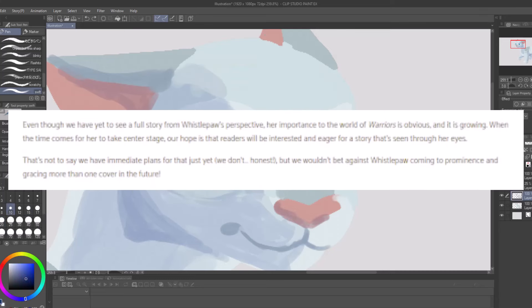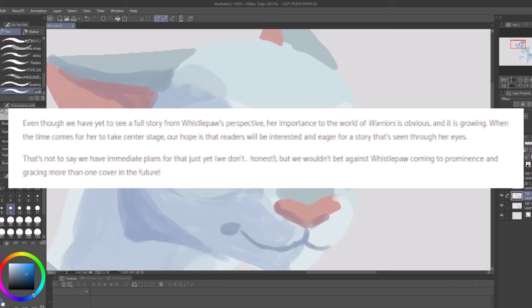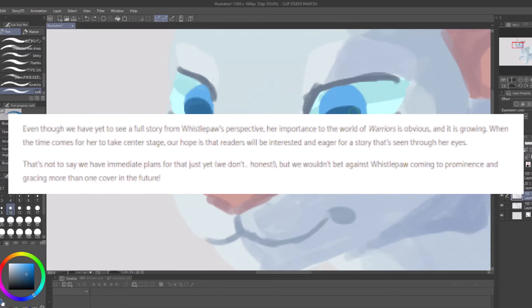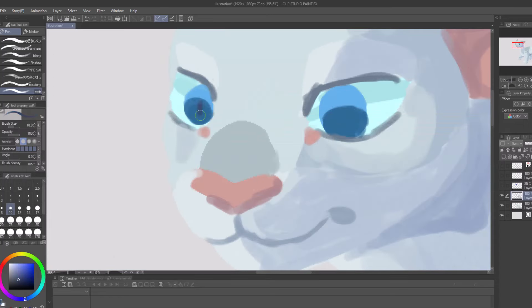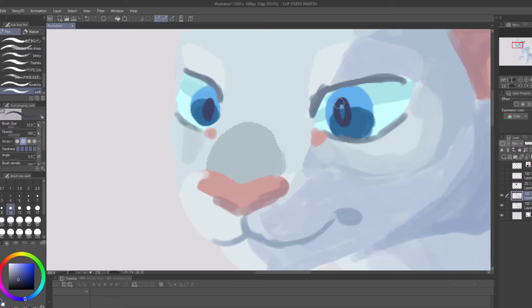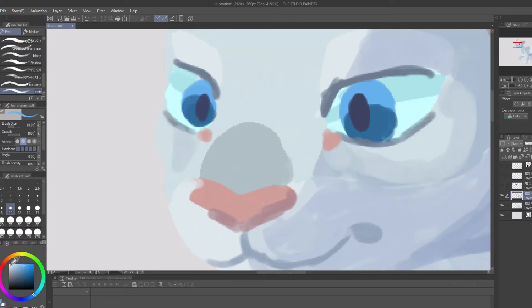I believe that the WindClan protagonist might be Whistlepaw or at least be related to her. The Erins have said that they are giving Whistlepaw a more important role in the upcoming books. Though they might not give her perspective, they might have her introduce a perspective for the next books.